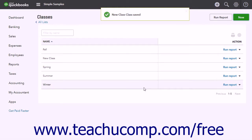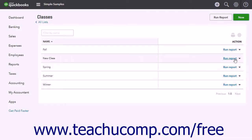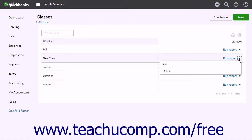Within the Classes list, you can run a report on the class, edit it, or delete it by clicking either the Run Report, Edit, or Delete links under the Action column within the row for the selected class.